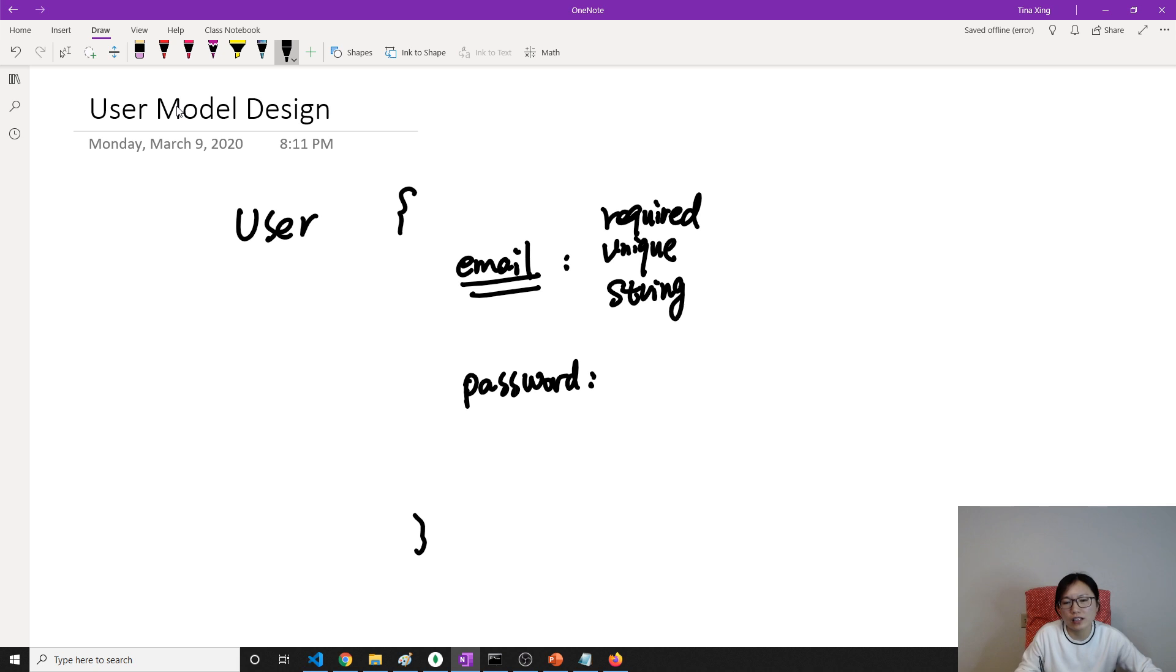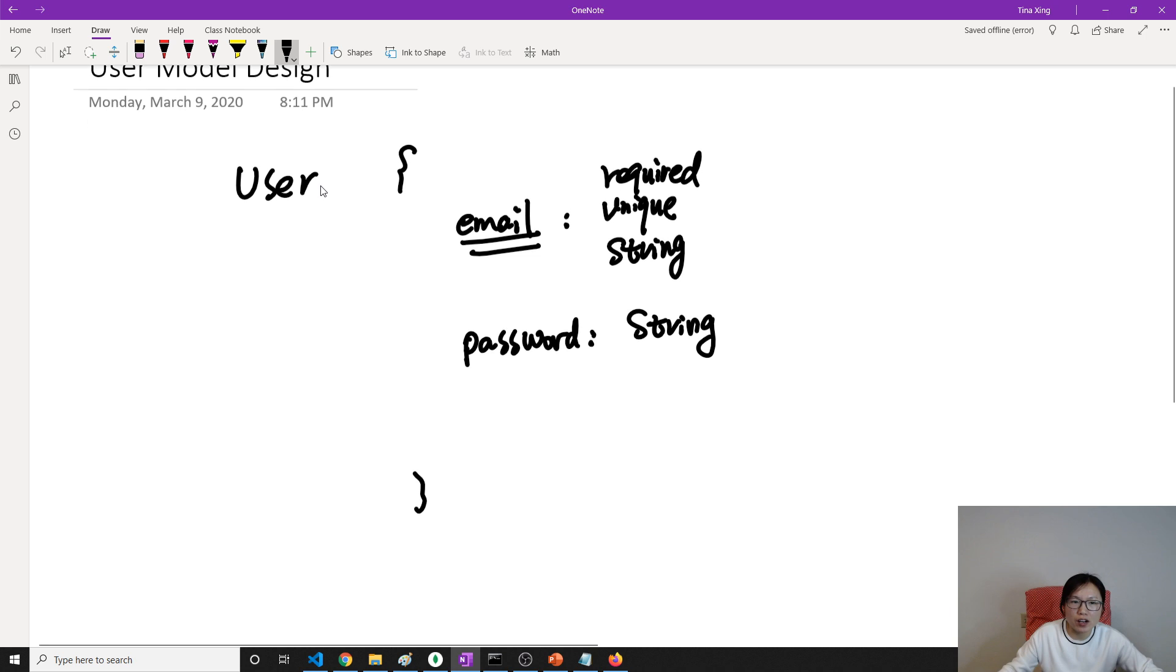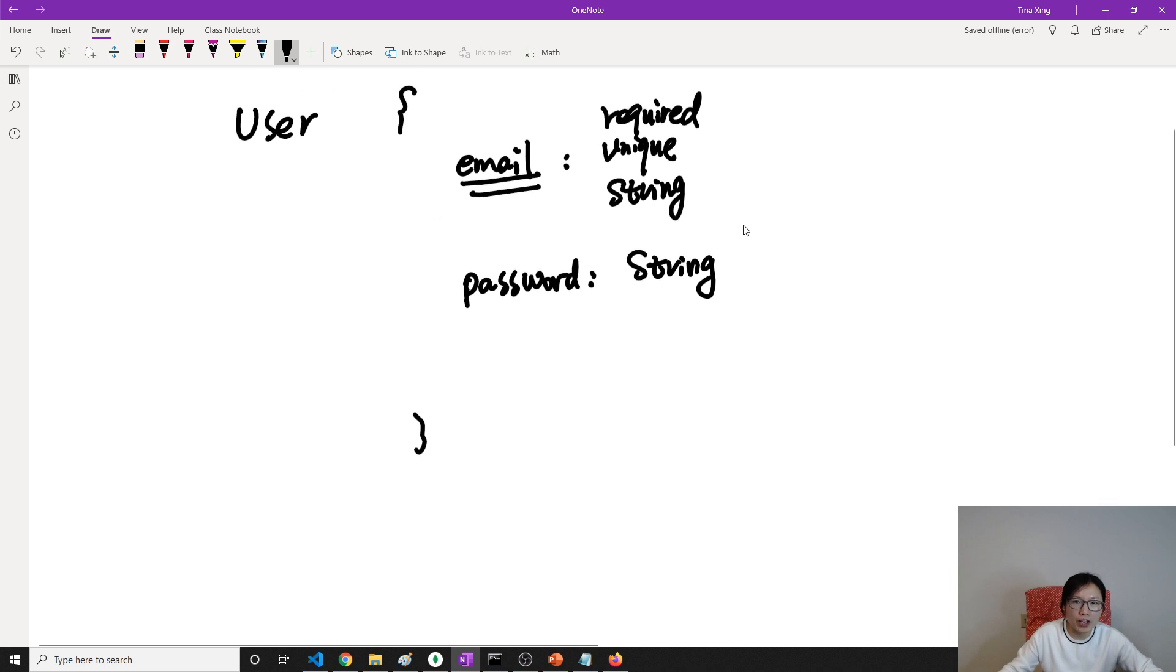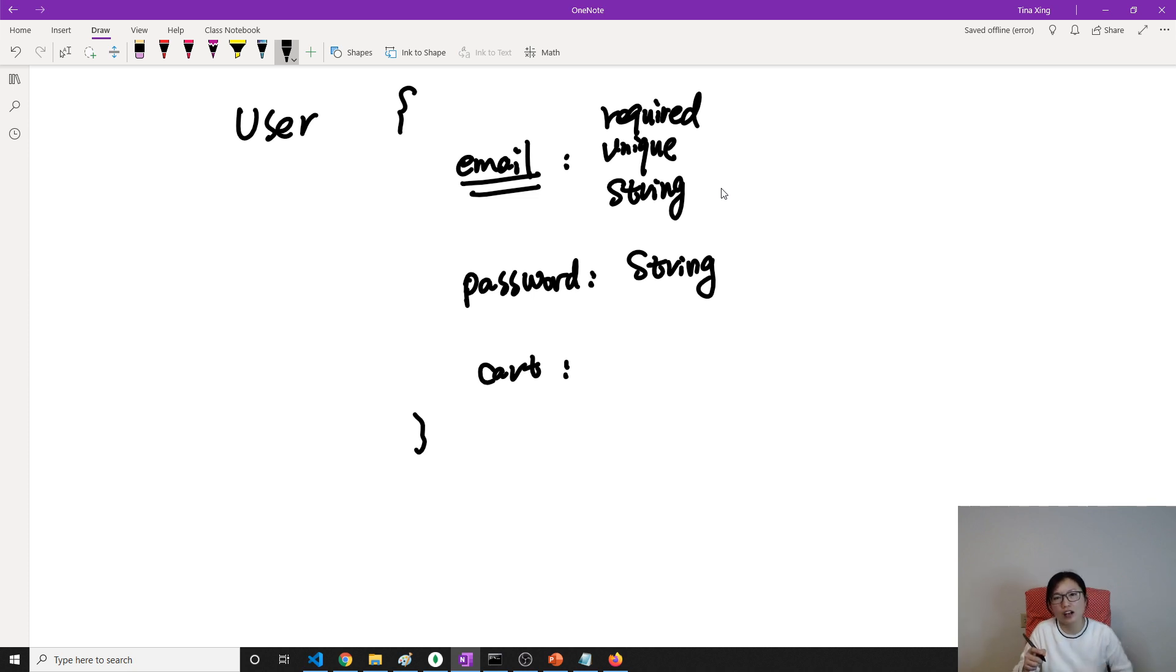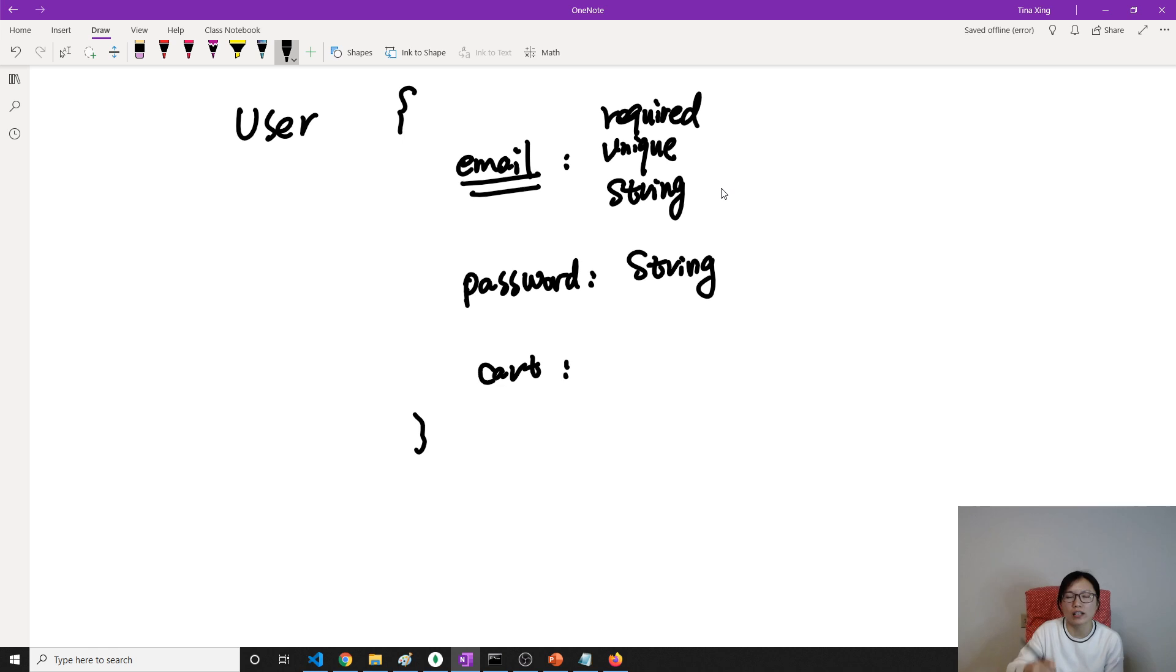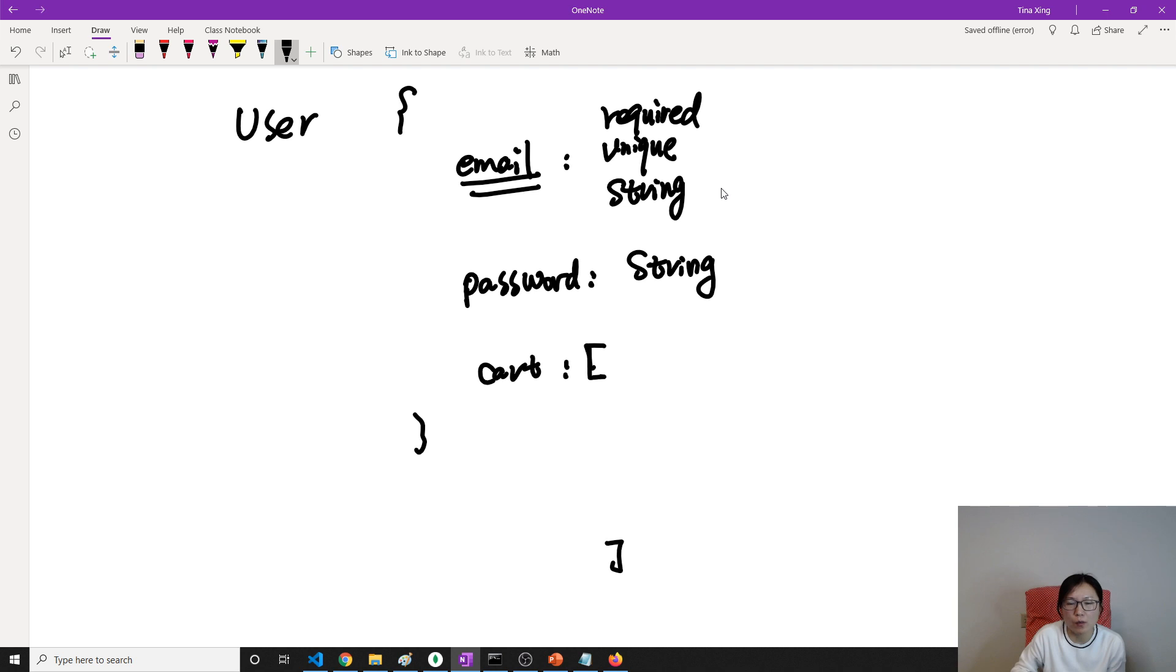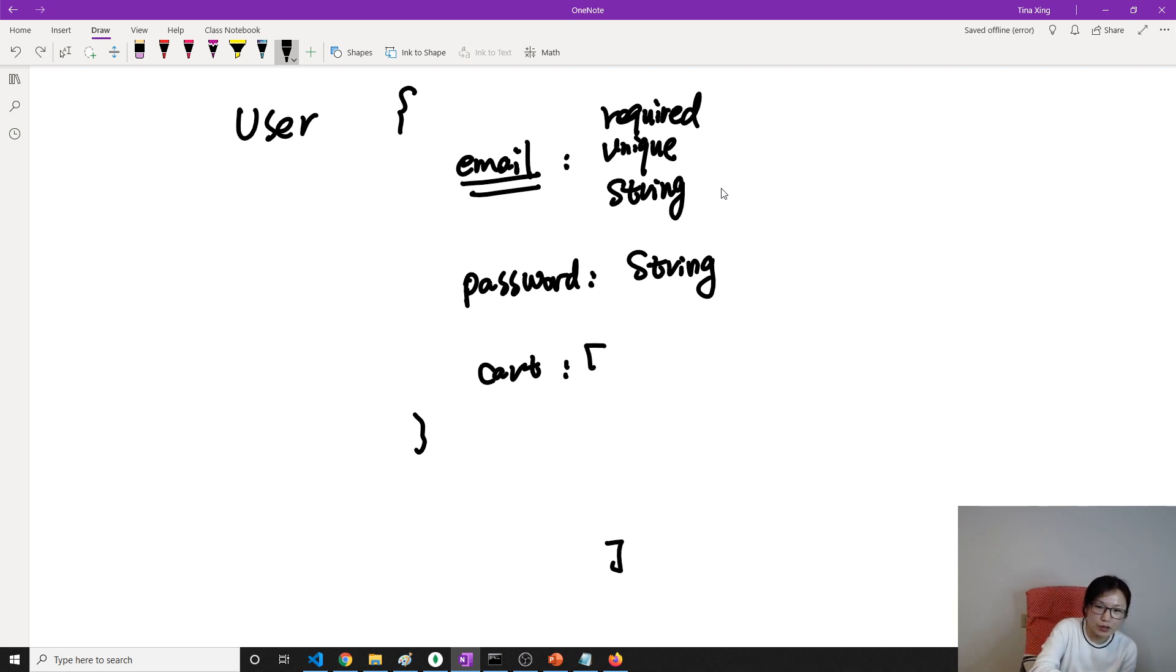Each user gonna have a shopping cart. So here we're gonna have a cart. What's the structure for the cart? A cart can store many items, so it's gonna be an array. Wait, sorry - it's just an object.